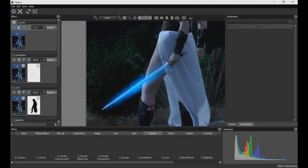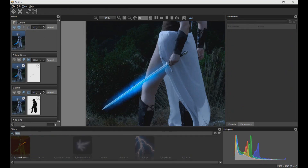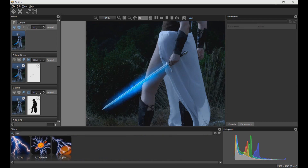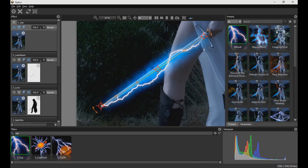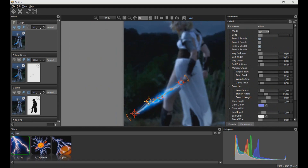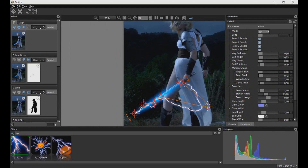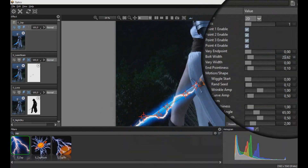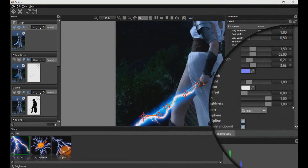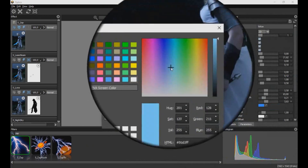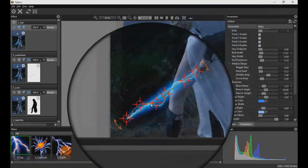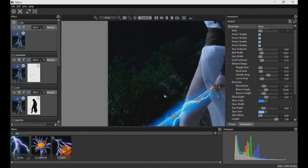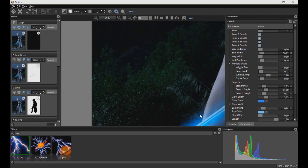Now we create another layer and apply the effect of electricity with the SAP filter. Here we modified the effect values as seen in the video. Then we apply a clipping mask with the path tool so that the rays are better integrated into the sword.